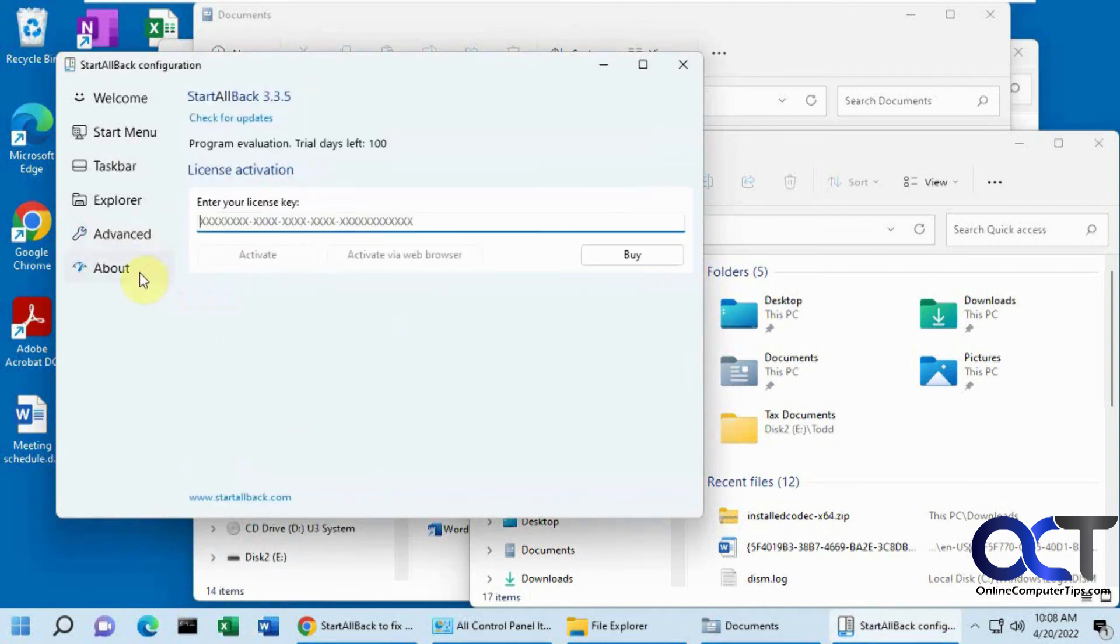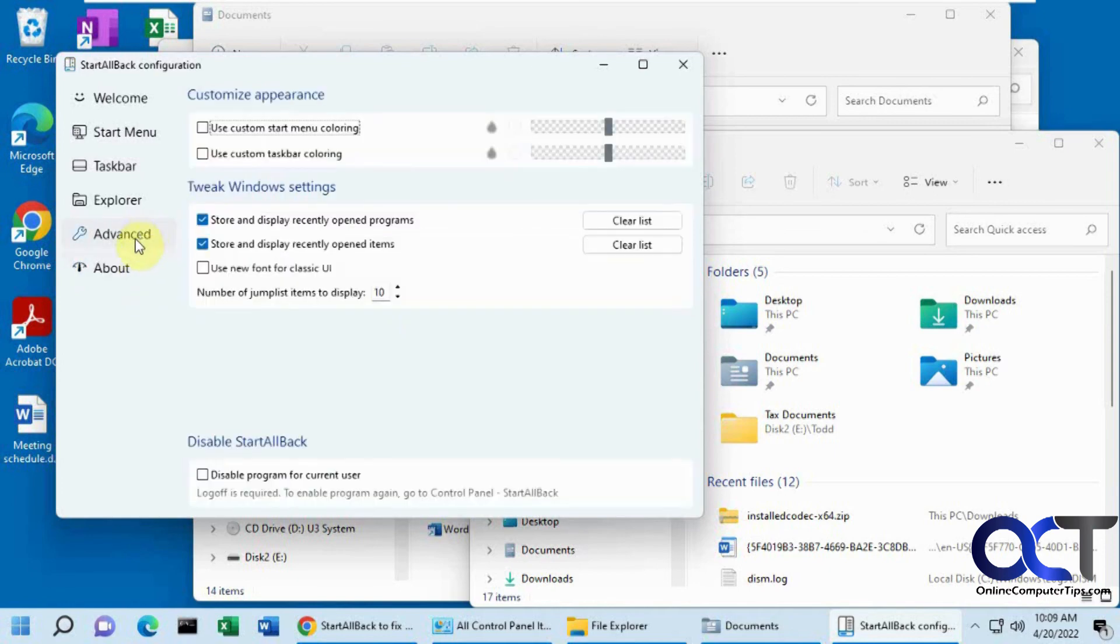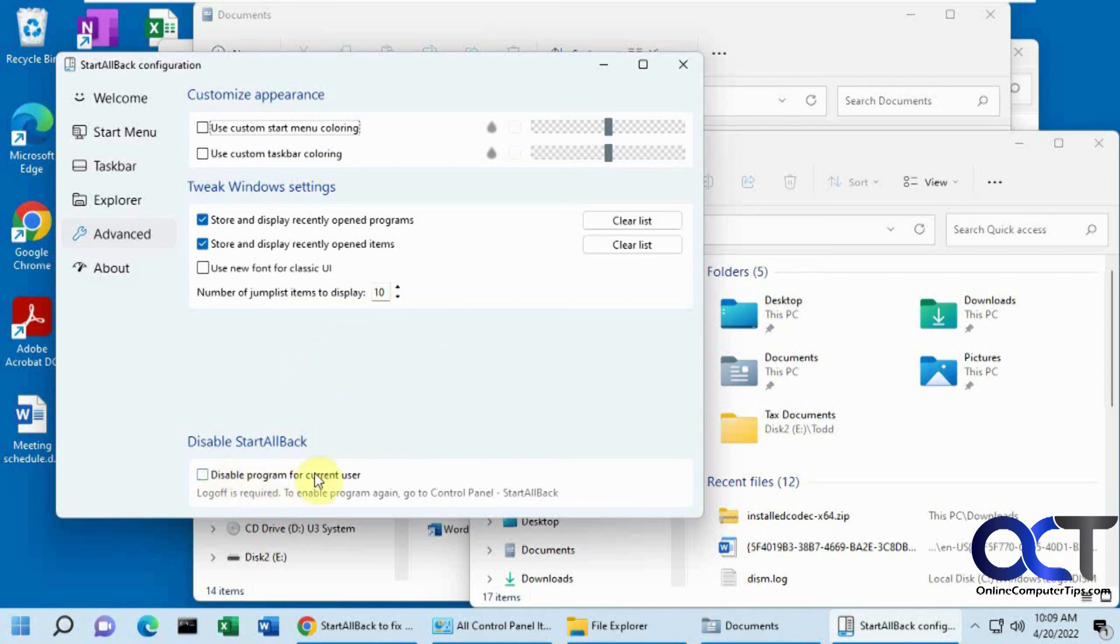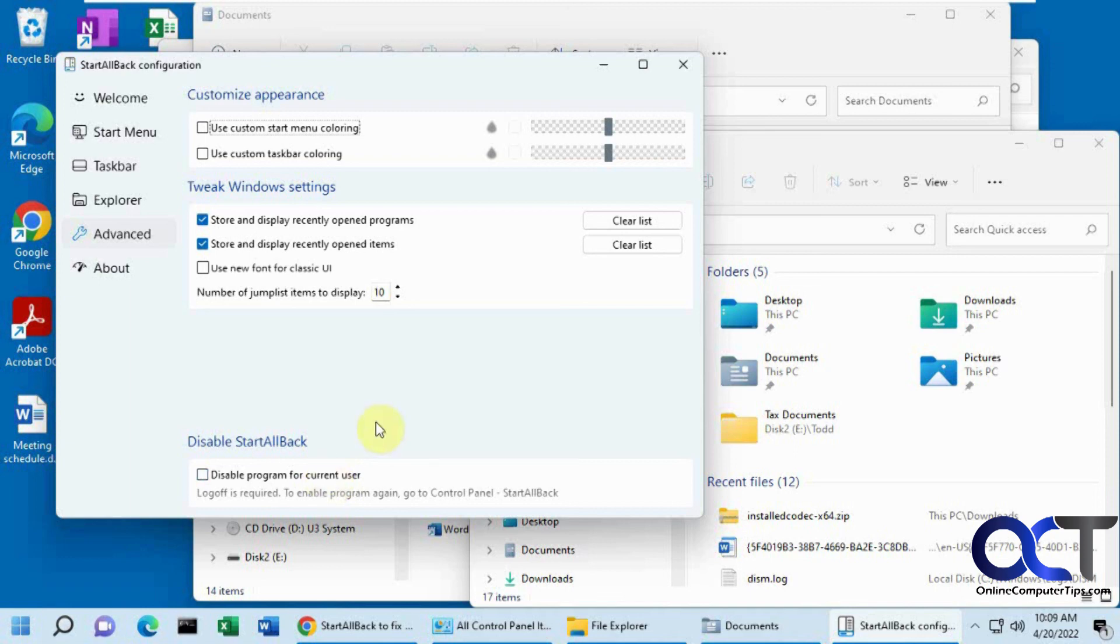Then the about is just a way to enter a license key. And if you don't want to use this, if you want to keep it there but revert back to the way things were, then you could click on disable program for current user, and then log off and log back in. Then everything will be back to normal. So you could still have it without uninstalling it. But of course, if you just want to get rid of it for good, you could just uninstall it like you would any other program.